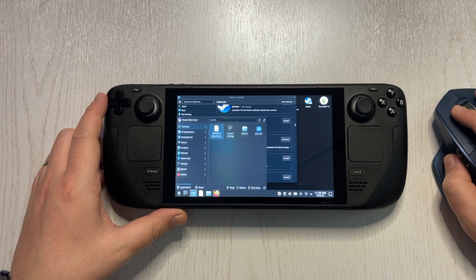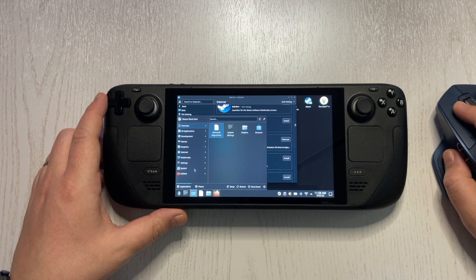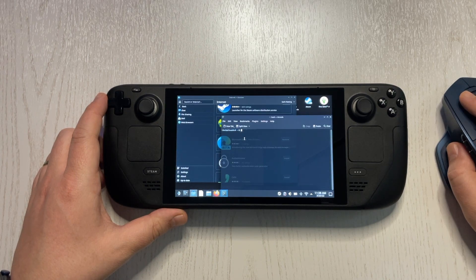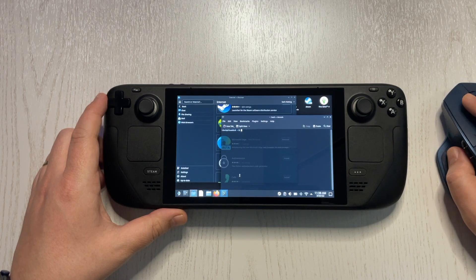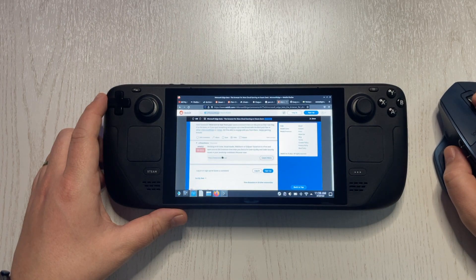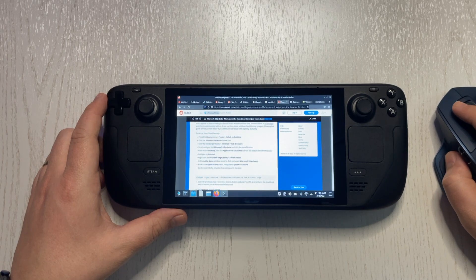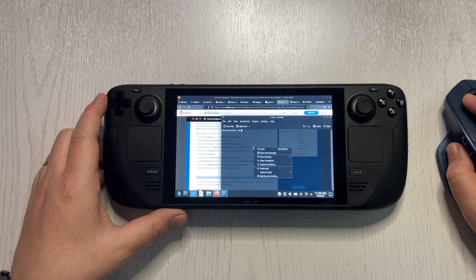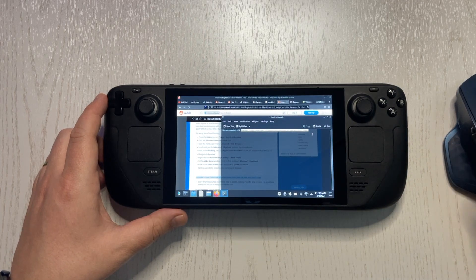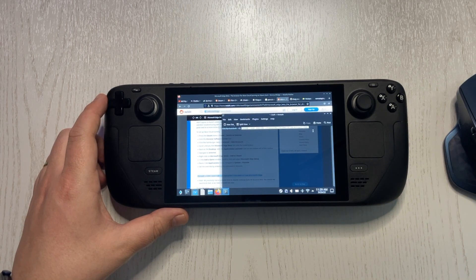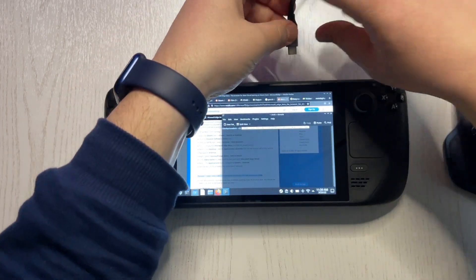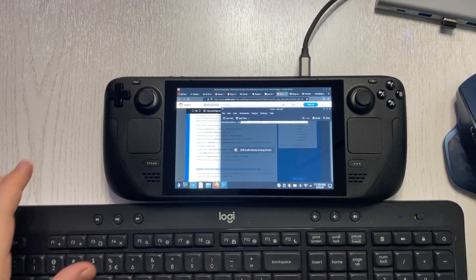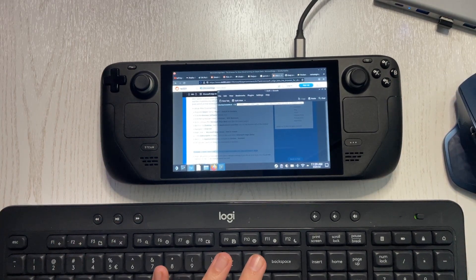Next, go back to the application launcher, go to System, and open the console. What we need to do here is enter a command line that you can find on Reddit — I will add the link in the description. Copy that line, go back to the console, and paste it. It's easier if you connect a keyboard. I have a Type-C hub and I'll plug it in, then use my keyboard and hit Enter.